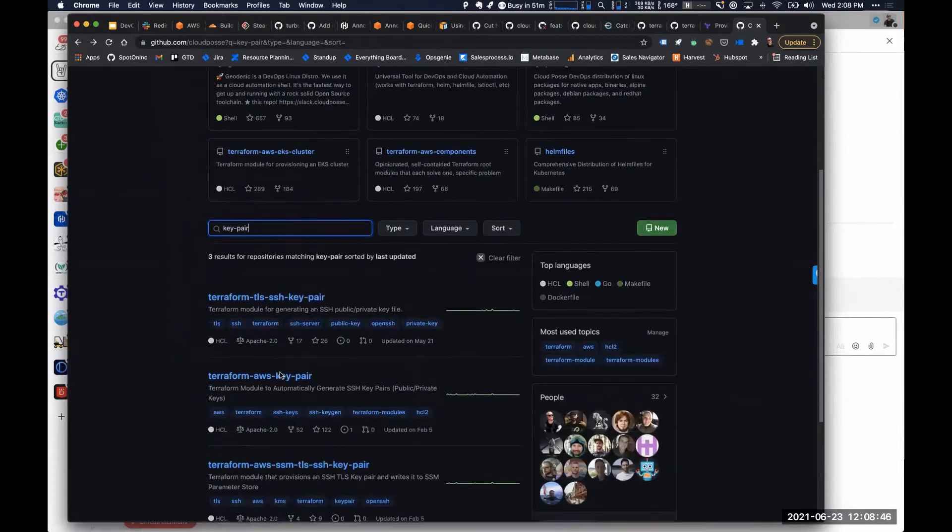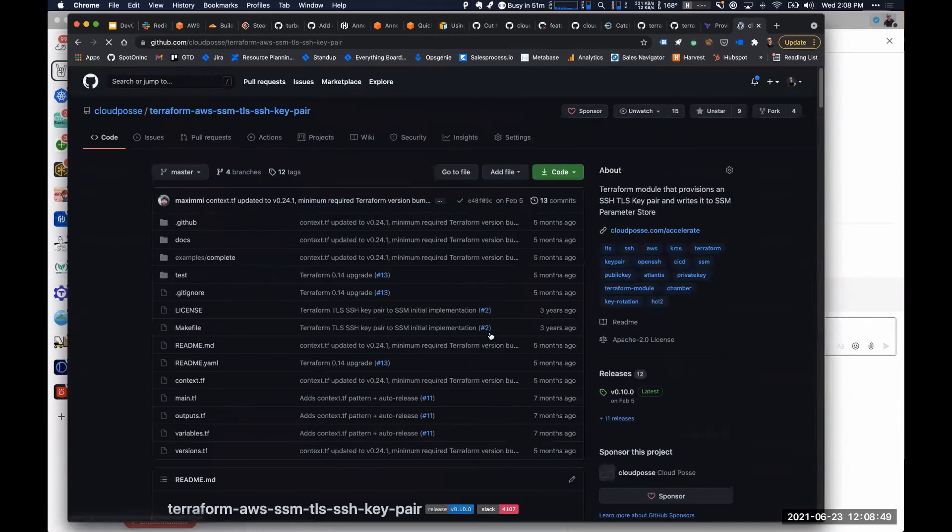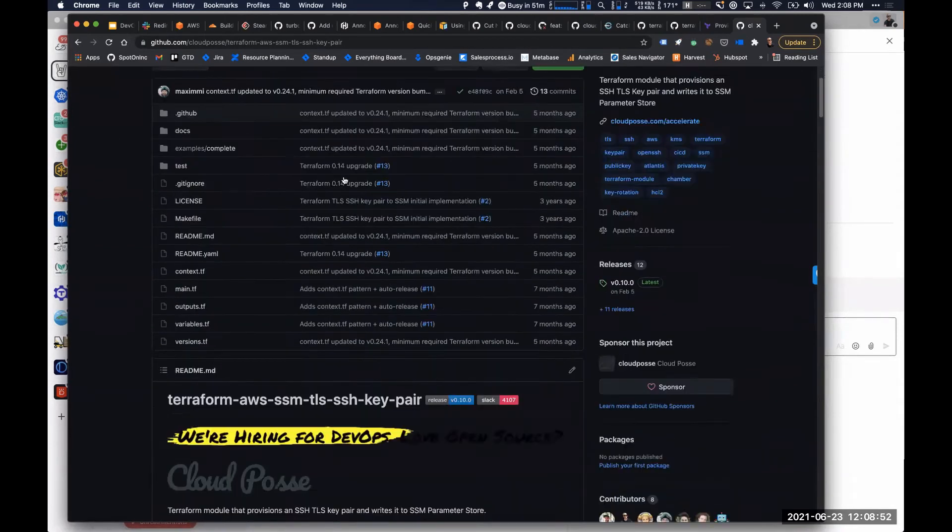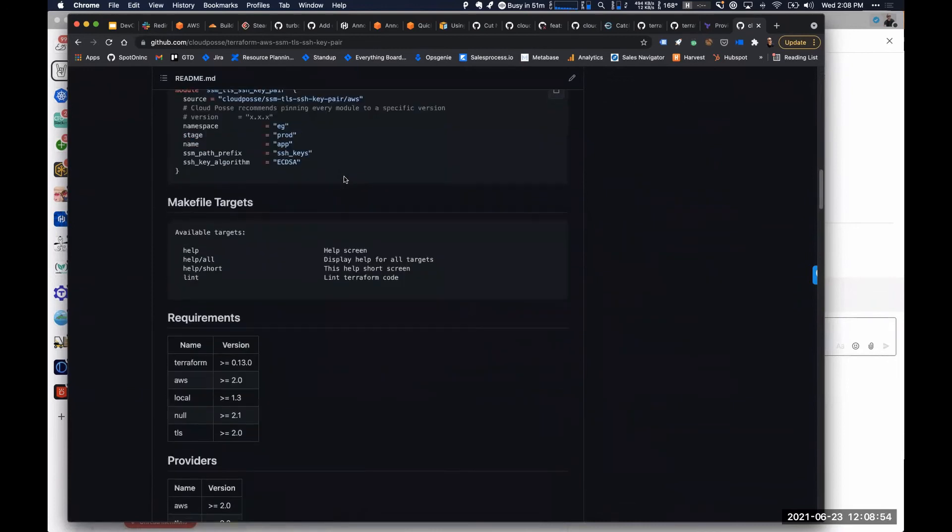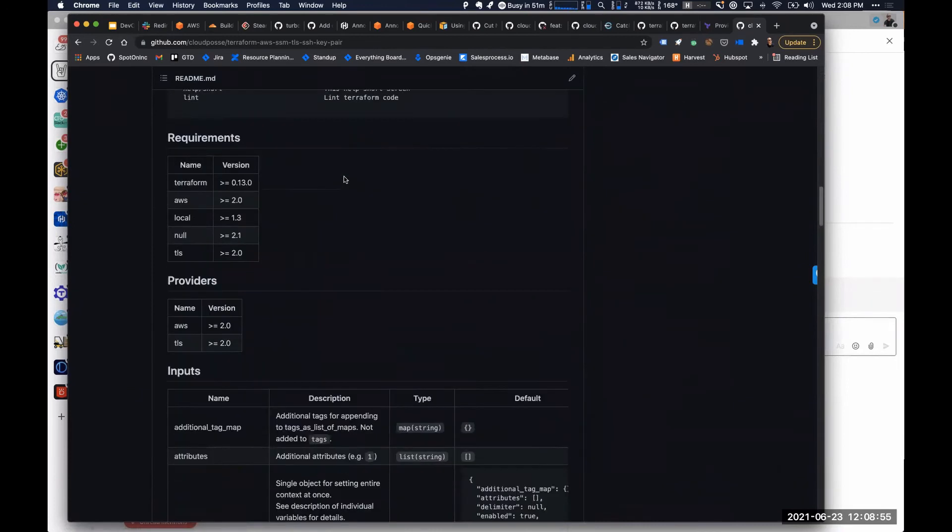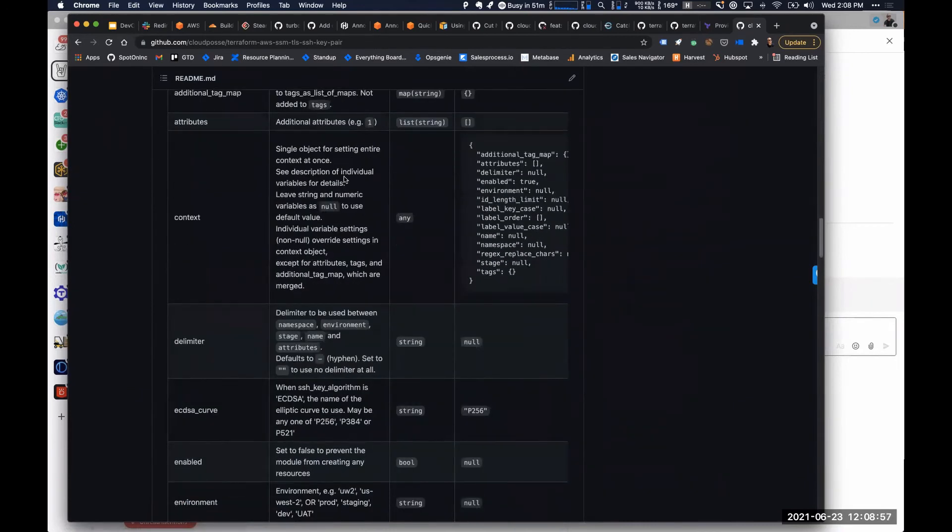we have a very similar module, which is AWS Terraform AWS SSM TLS SSH key pair, which does the same exact thing, but instead of writing it to a file, it writes it to SSM. And then you're cool.